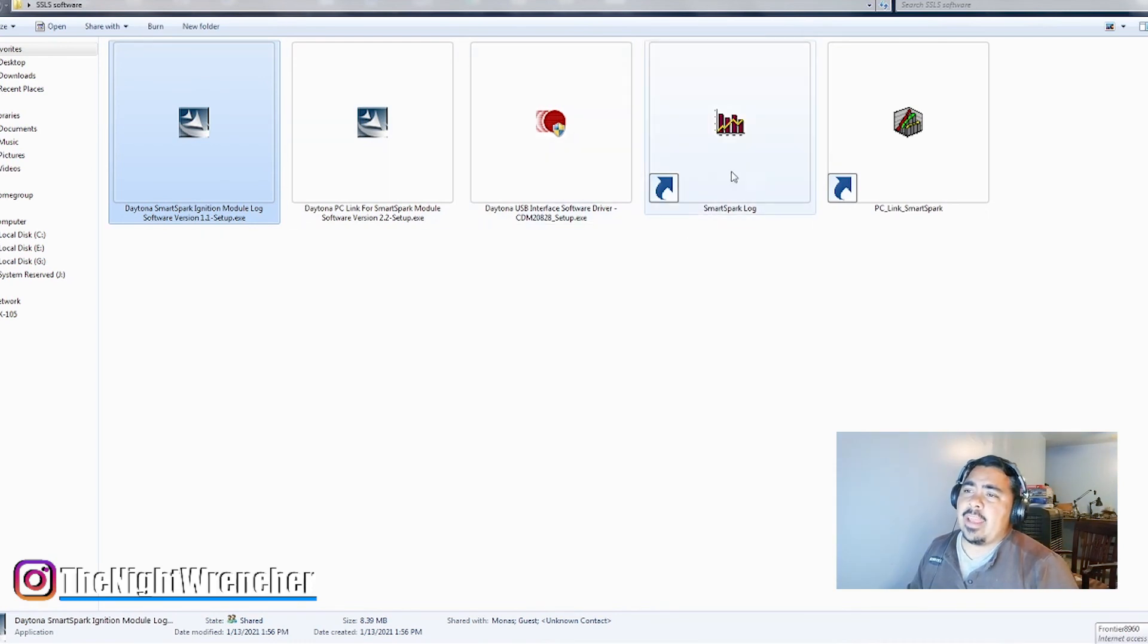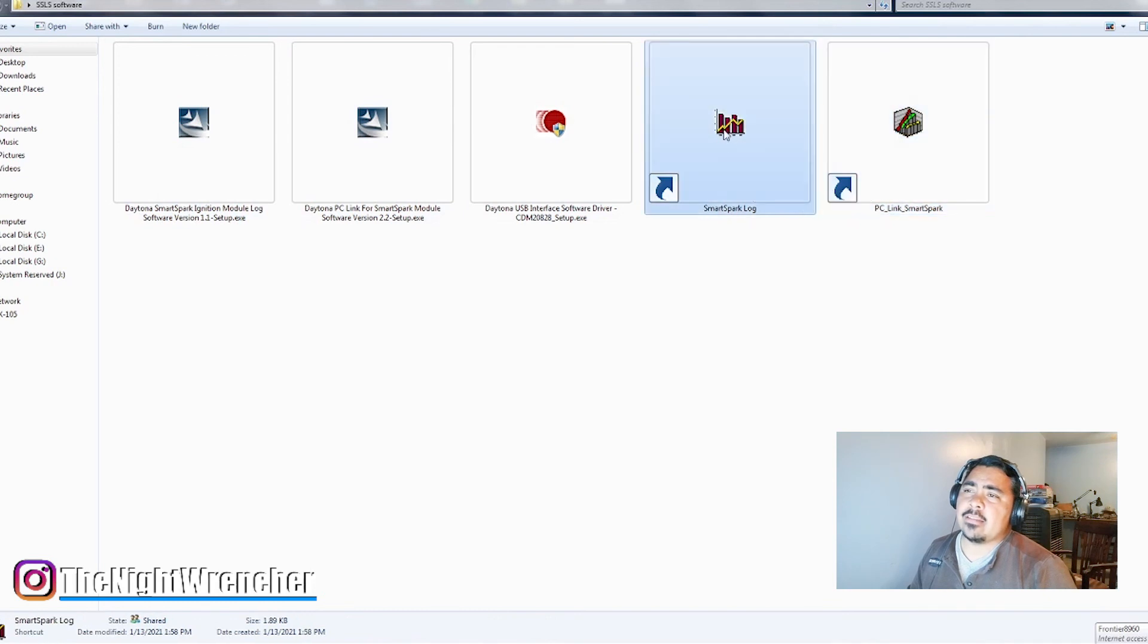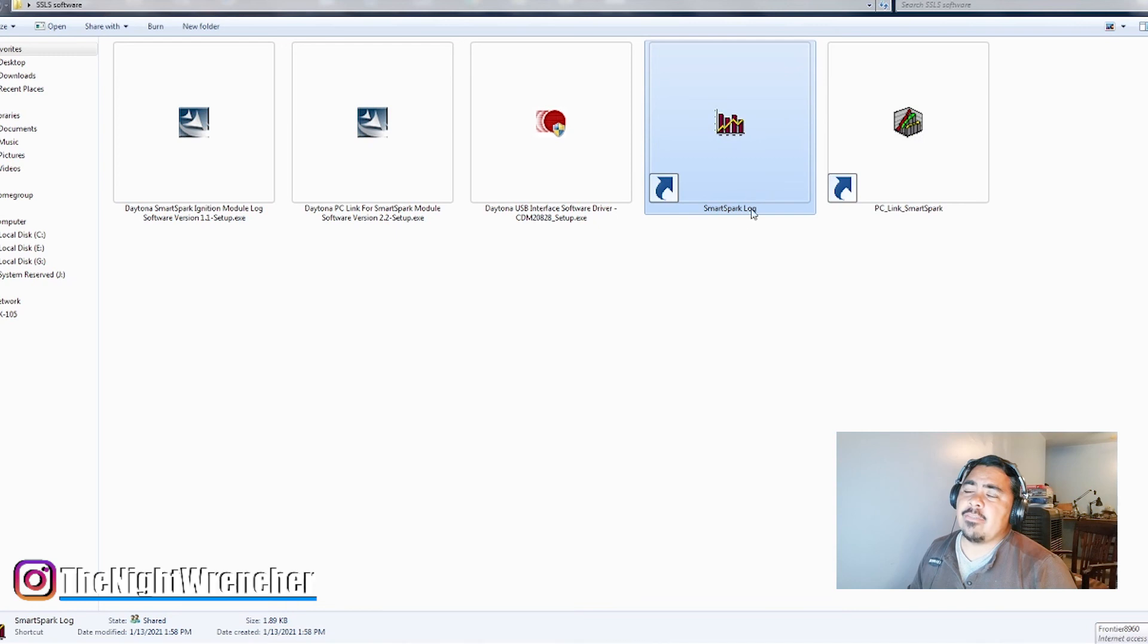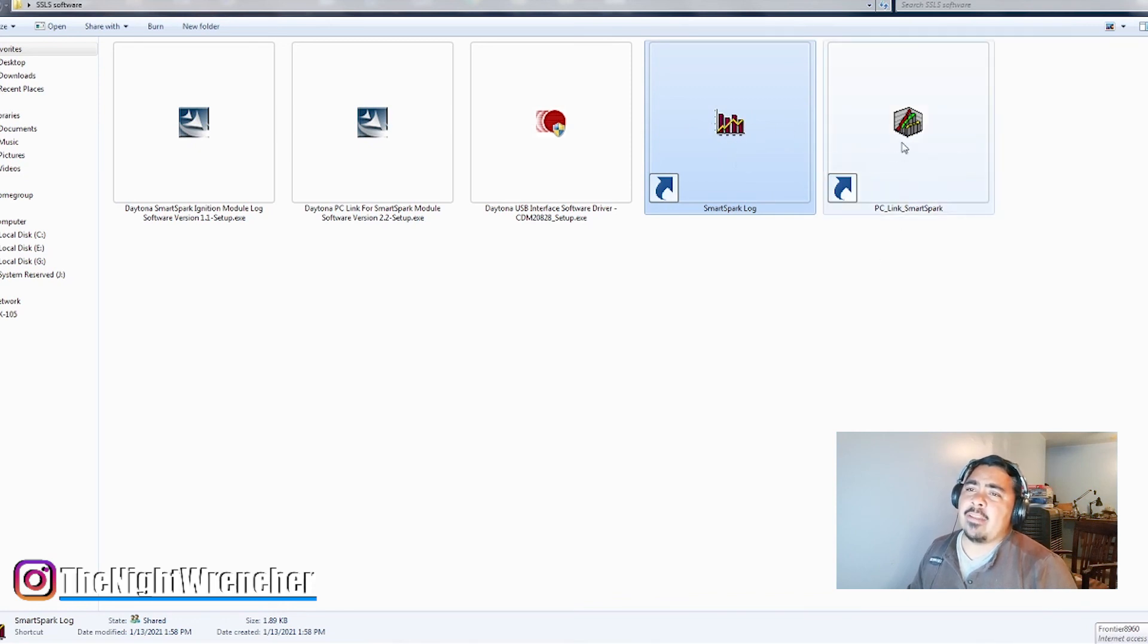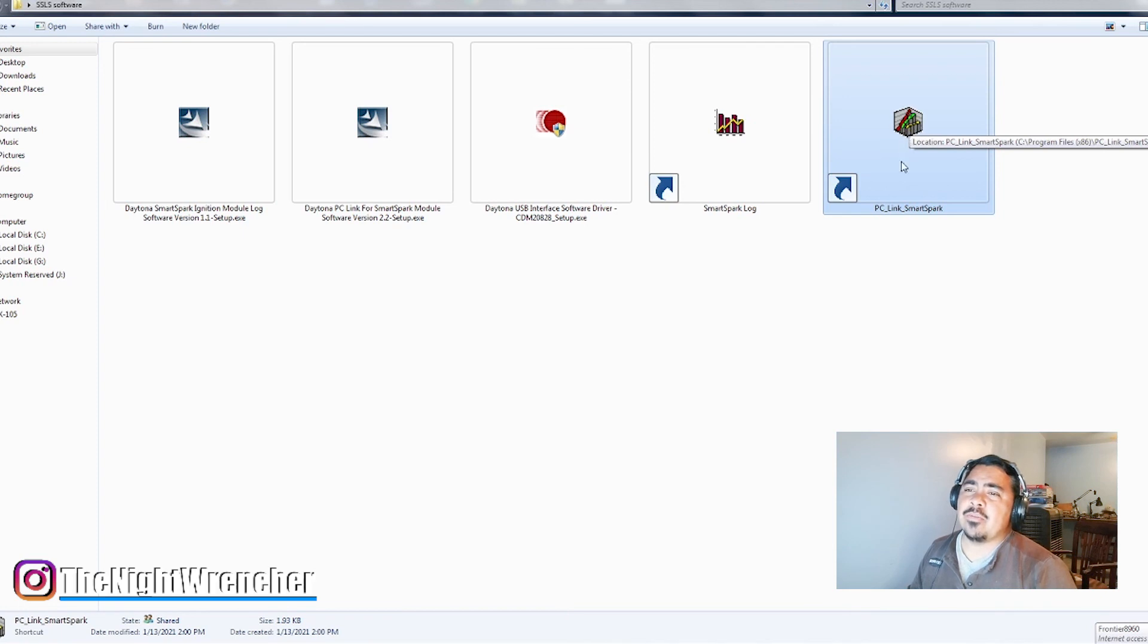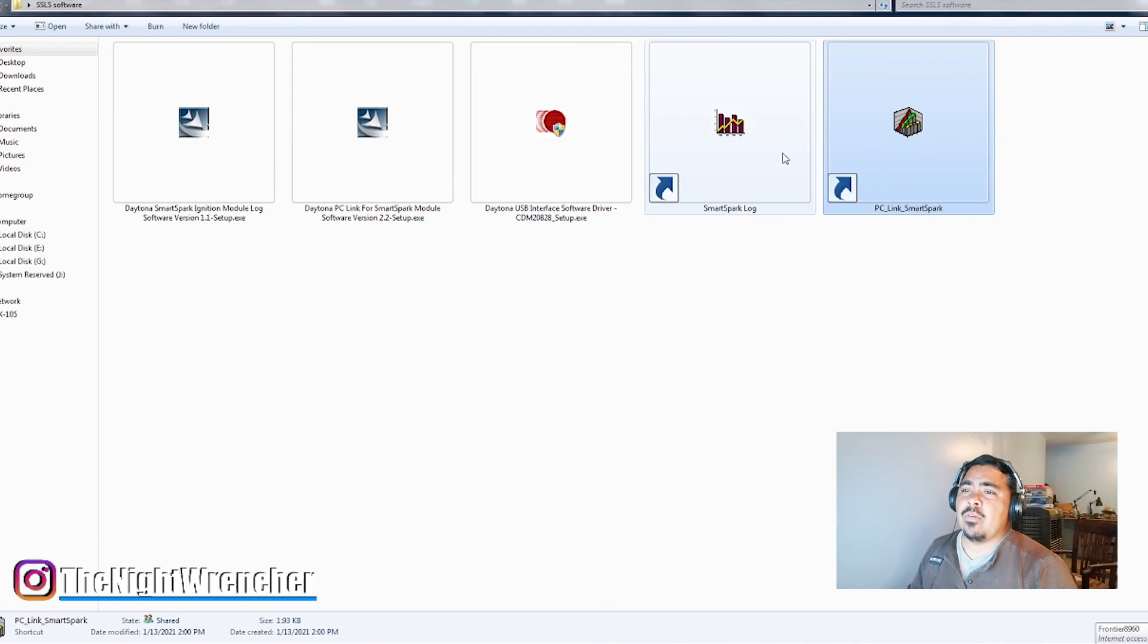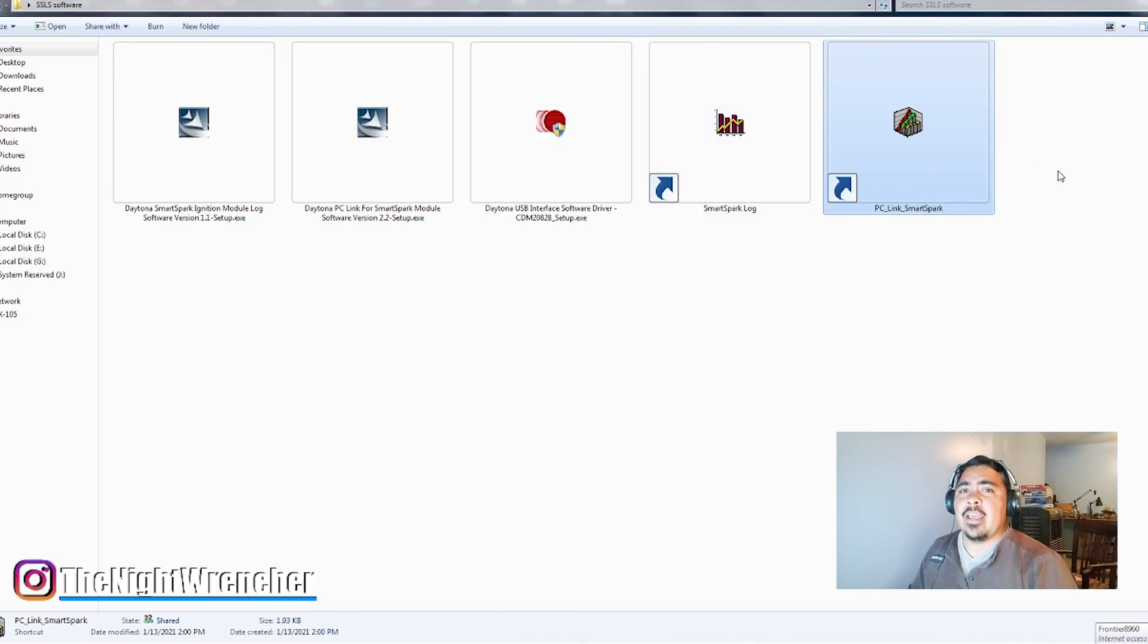Once you install the software, you're going to have these two little icons appear on your desktop. One's going to be the data logging software, this little chart right here with the different bar graphs. This is going to give you like a tach signal, it's going to give you what the MAP is reading, where's your timing at, stuff like that. And you're going to be able to record it while it's running. And then right here on the next one, this red, green, and yellow one that kind of looks like three little worms, that's a 3D timing graph, and that's going to be your tuning software.